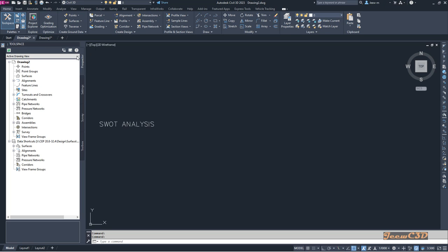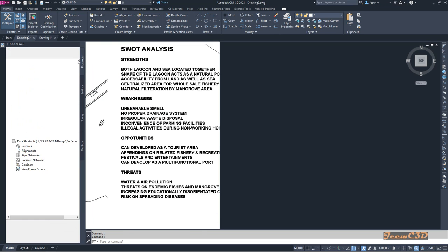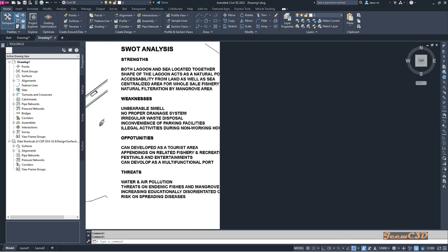Currently I have two drawings open, drawing 1 and drawing 2. In drawing 2 I have some text, and in drawing 1 there is an image.